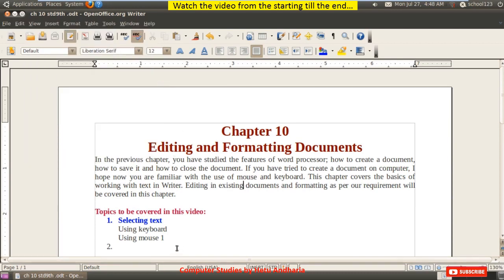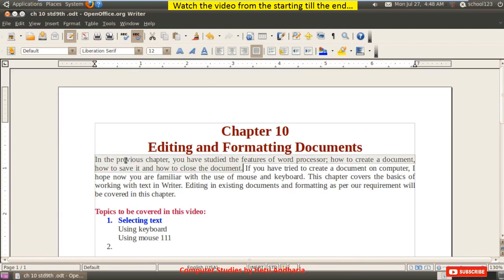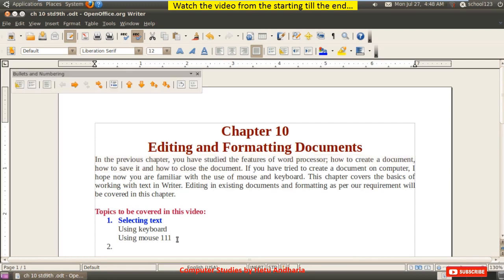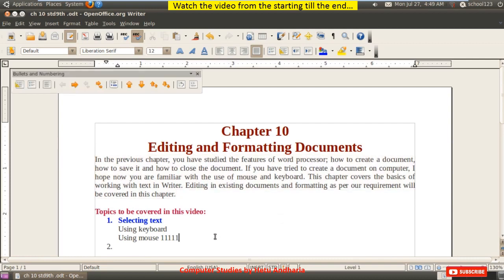The third technique: to select any word, give a double-click on that word — this is same as Microsoft Word. If I give a triple-click on any word, then that sentence gets selected. A sentence is the statement ending with a full stop. This is different from Microsoft Word, where triple-click selects the whole paragraph. Here, to select the paragraph in OpenOffice.org Writer, you have to give four clicks. So four clicks are used to select the whole paragraph.